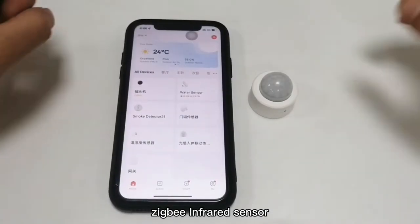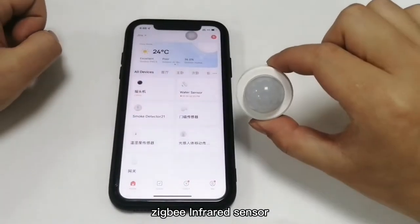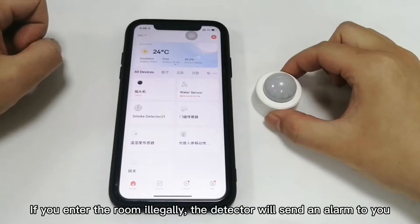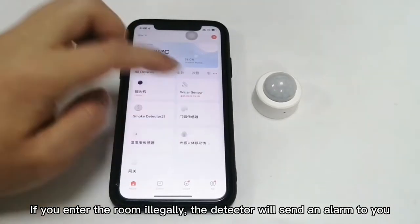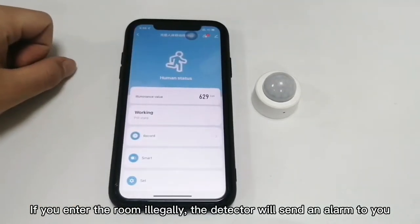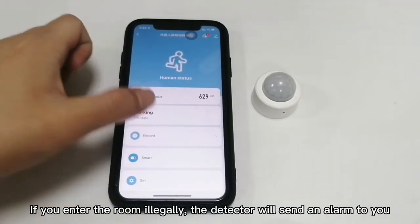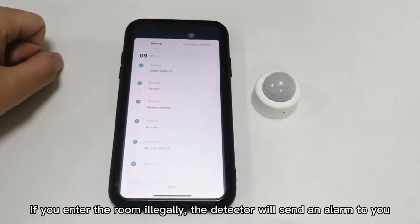ZigBit Infrared App Sensor. If you enter the room illegally, the detector will send an alarm to you.